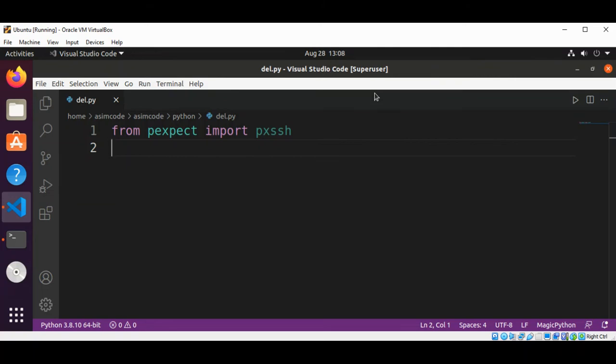Welcome to Awesome Code. Please subscribe to my channel and like my video. In this video we will learn about SSH connection with pxssh. pxssh is a Python module based on pexpect for establishing SSH connections. We're going to see how to log in and run a command on a remote SSH server.